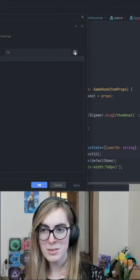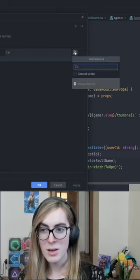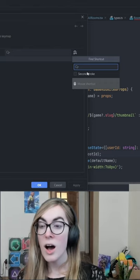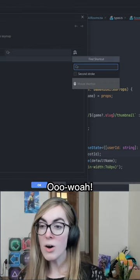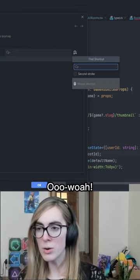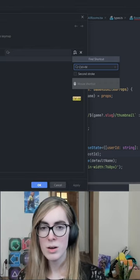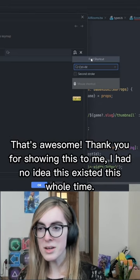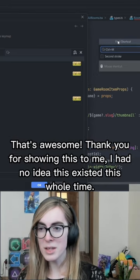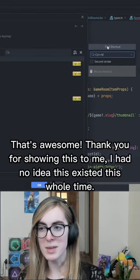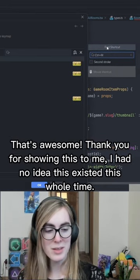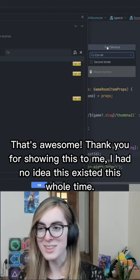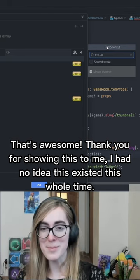Duplicate. Oh, whoa! That's awesome! Thank you for showing this to me. I had no idea this existed this whole time.